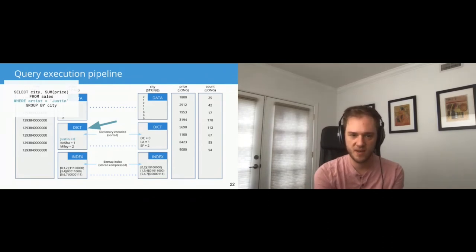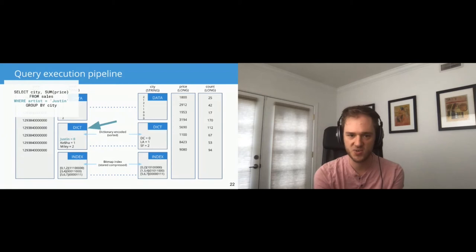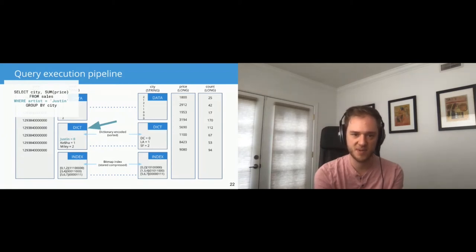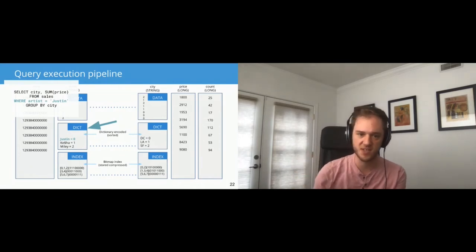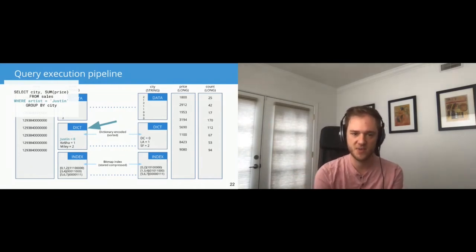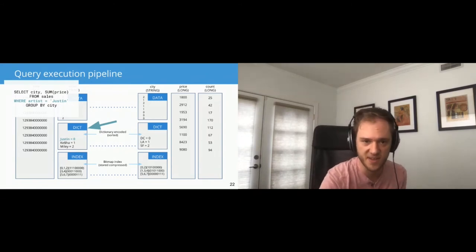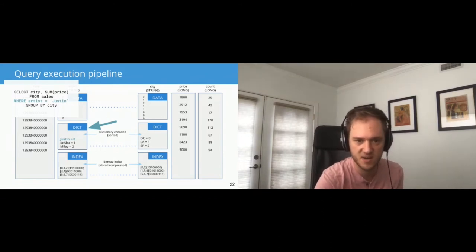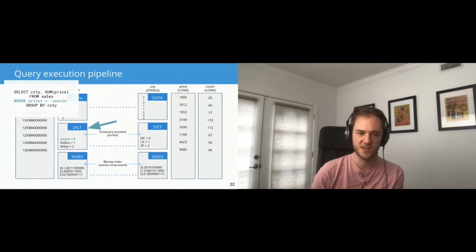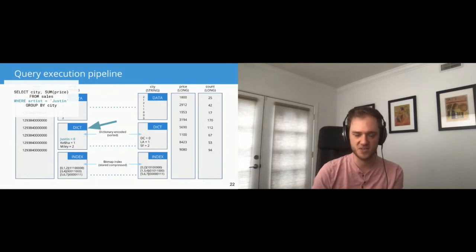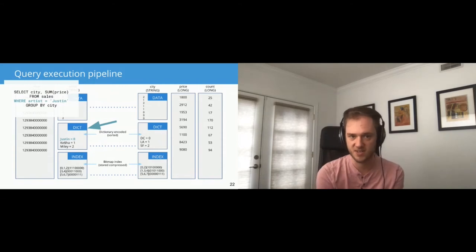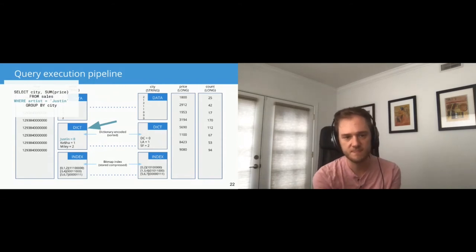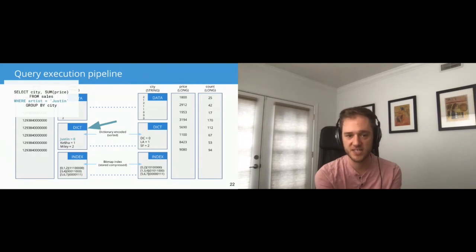And so this is how we store a segment. Let's look at the sample query. So this query is selecting the city and the total price for a particular artist grouping by city. So I was just saying for this particular artist, Justin, what are all the cities that experience ticket sales for this artist? And what was the total price of tickets in that city? So a pretty simple query. And let's go through how we are going to compute this. So the first thing that we're going to do is we're going to resolve the where filter. And we are going to do that by first looking at the dictionary.